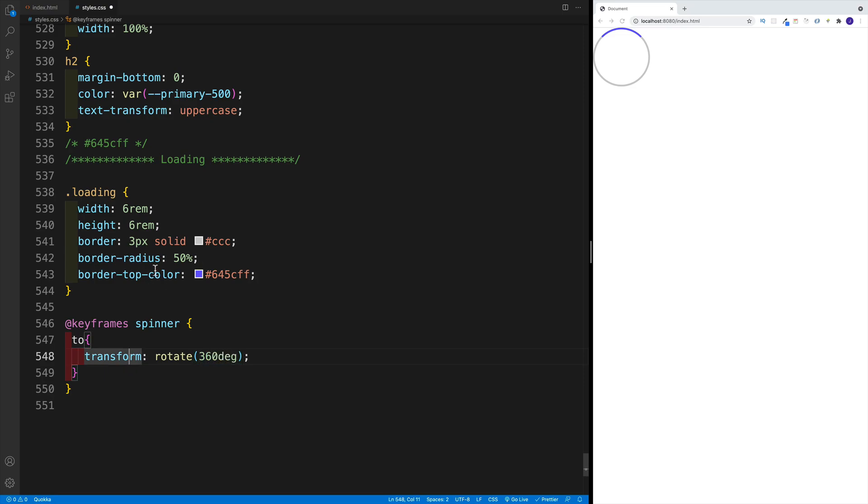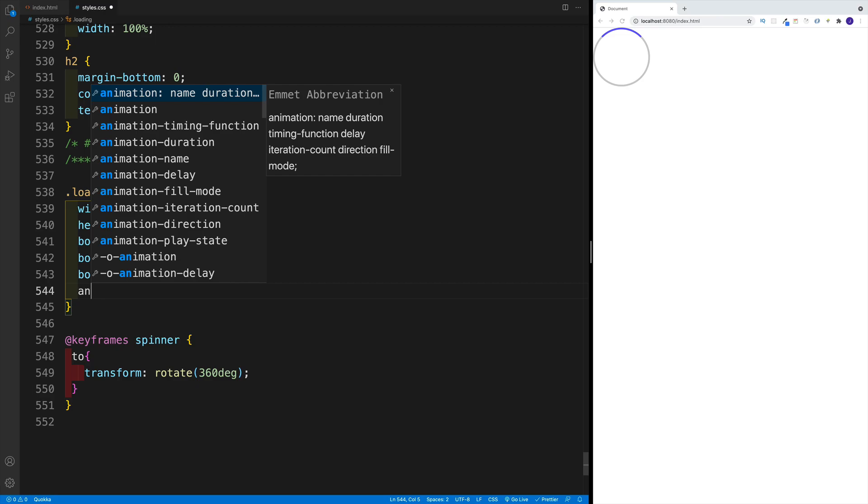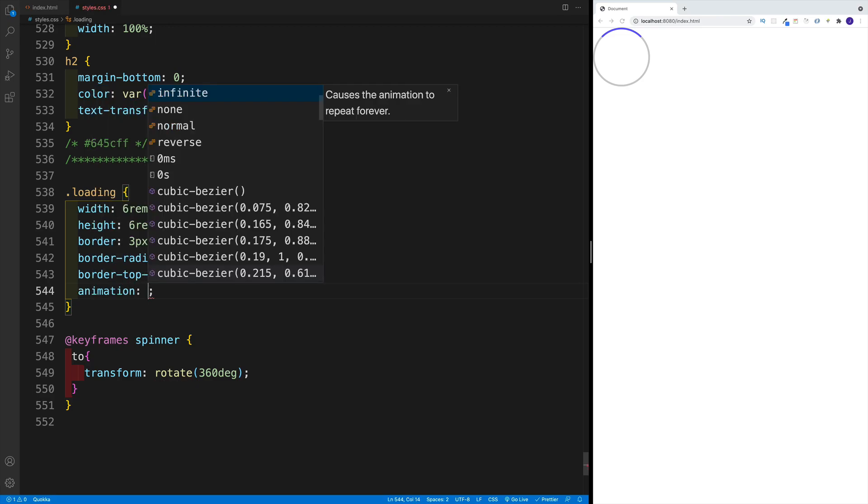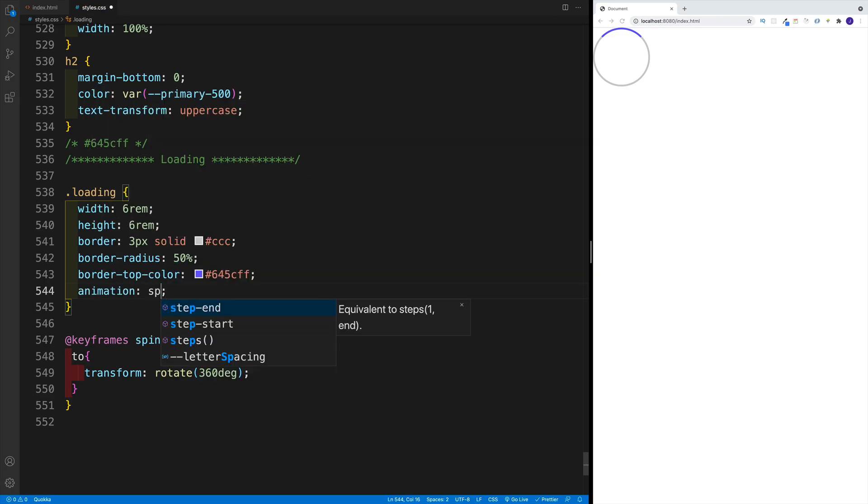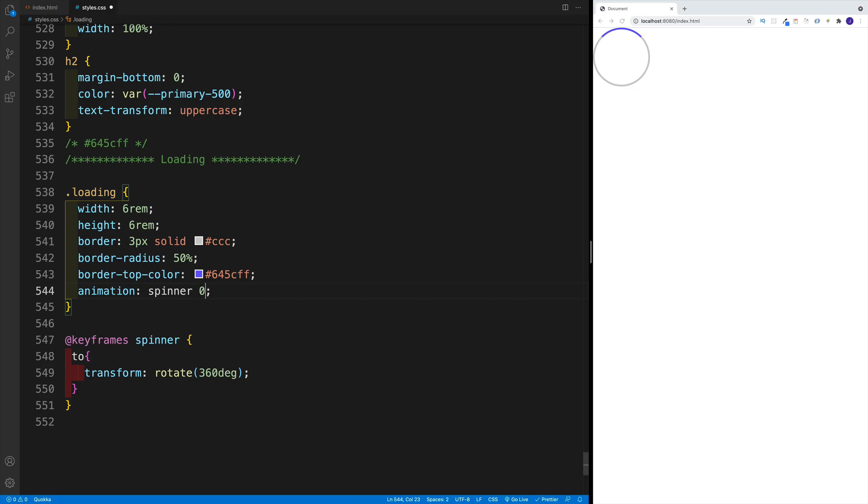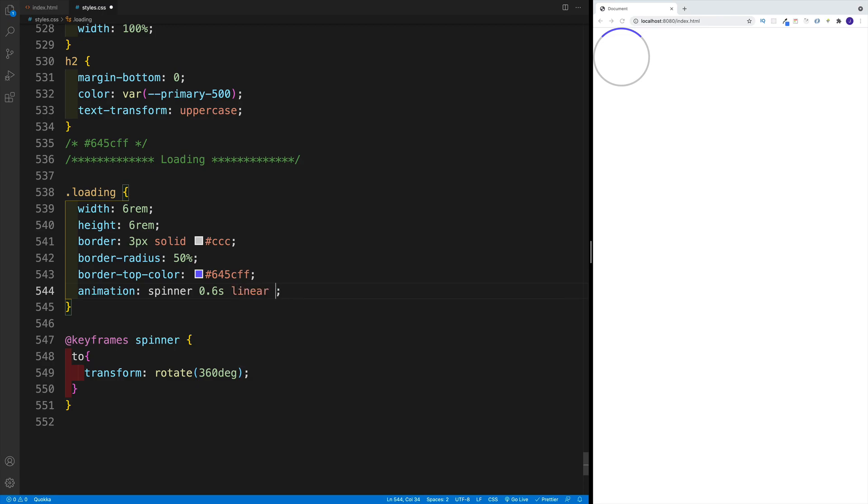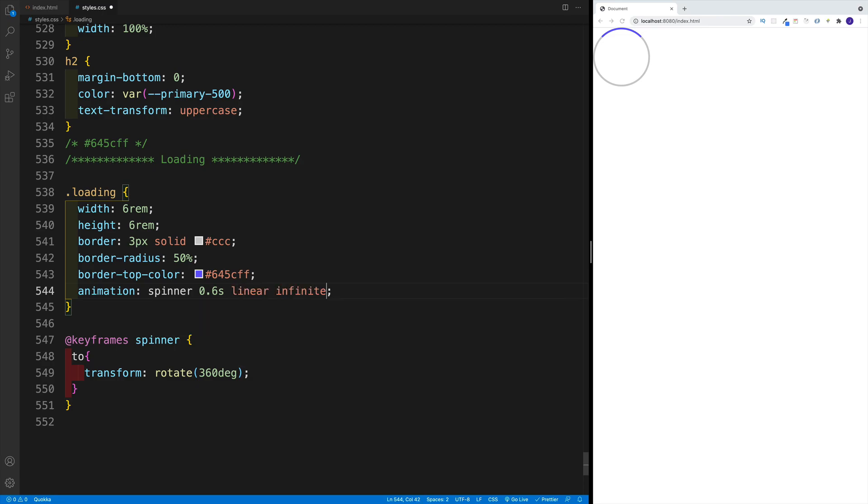And now of course we just need to go back to the loading and we're going to go with animation. And of course the name is spinner. Then we need to come up with a time, and that is going to be 0.6 seconds, and it's going to be linear. And as I want it to rotate all the time, the last value will be infinite. And there now, of course, we have our loading spinner.